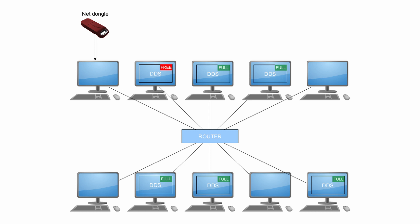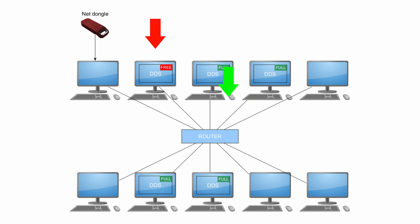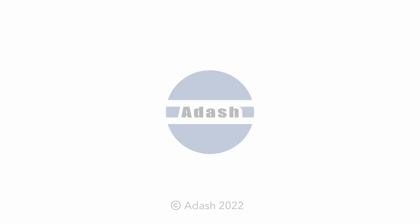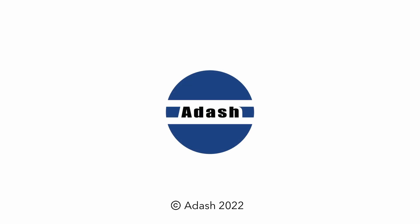But let's see that situation has changed. We have a client here and after some time he has finished his job for today. He does not need to work with software anymore. So he closes it. Now the next client can use DDS in full version. And that's it. Simply, this is how net dongle works. Thank you for watching.